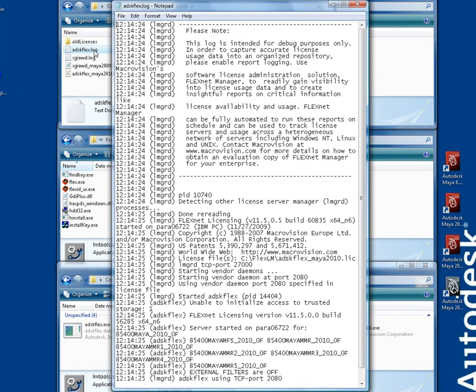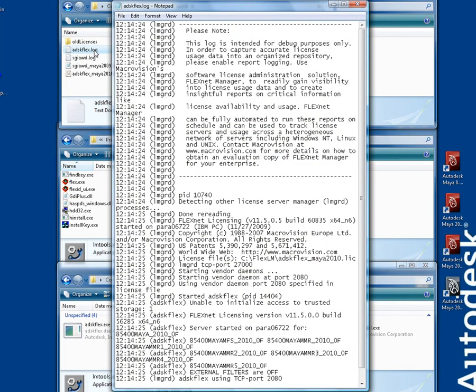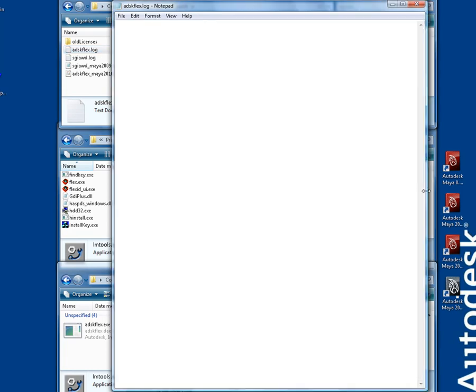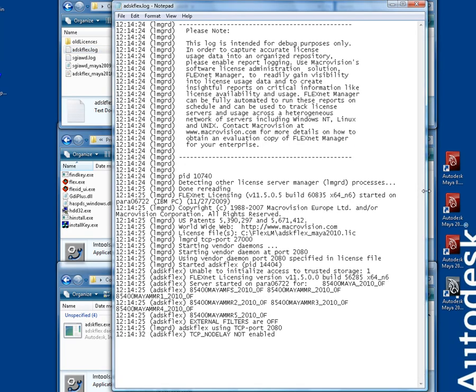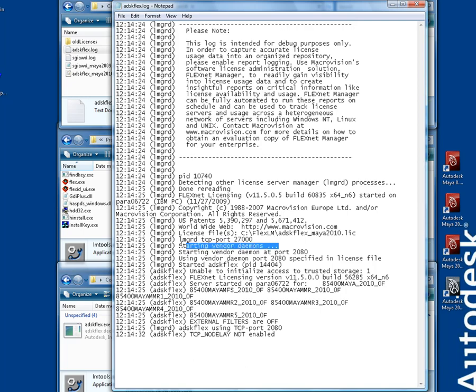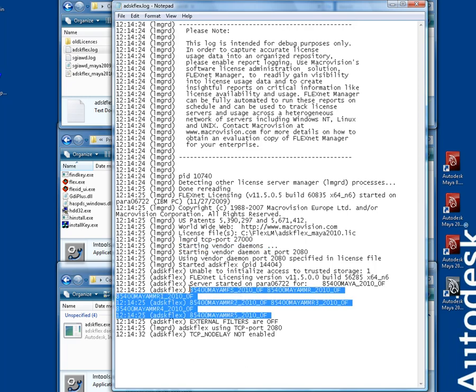This log file contains valuable information about the status of your license manager. Notice the order of the operations. LMGRD starts first, and reads the license file. Before starting ADSK-Flex, which then authenticates the features in the license file.